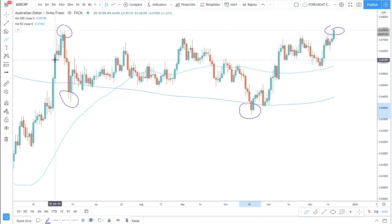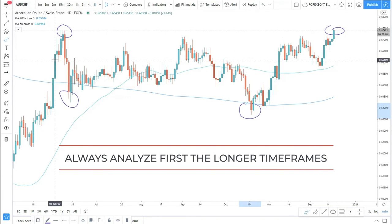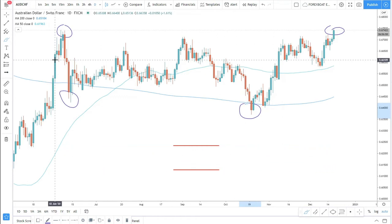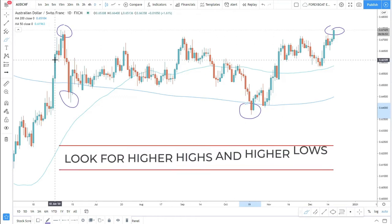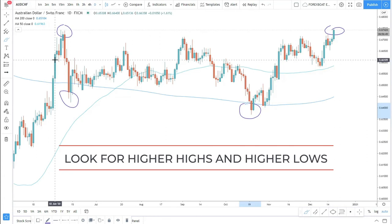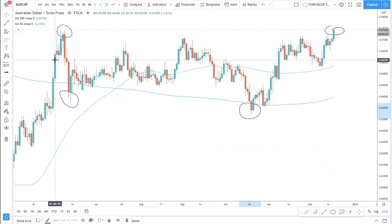Some traders will trade against the trend and some with the trend. However, if you do analysis on multiple time frames, on one time frame it can be a buy signal but on a lower time frame it can be a sell signal. So it's very important to distinguish the trend on the long-term time frame — best is probably the daily. Always start with the daily candles. The first thing is to see the higher highs and higher lows pattern, or lower lows pattern — this is the first indication of the trend.